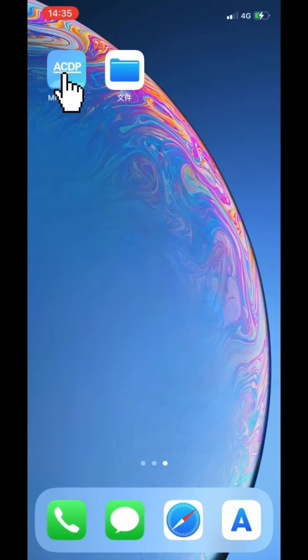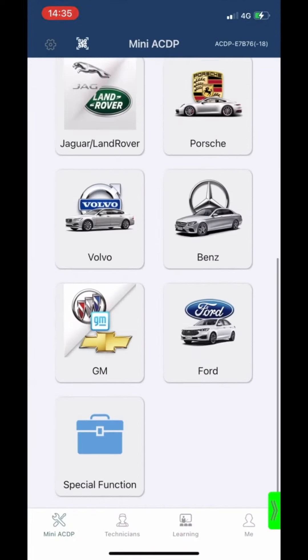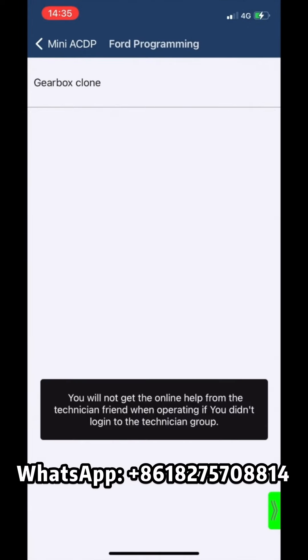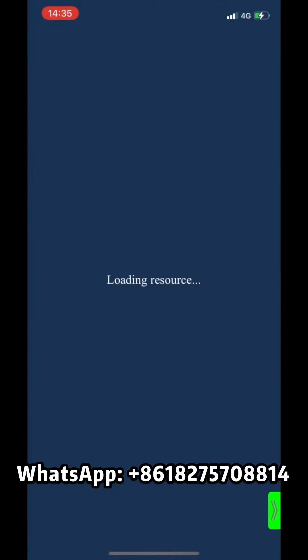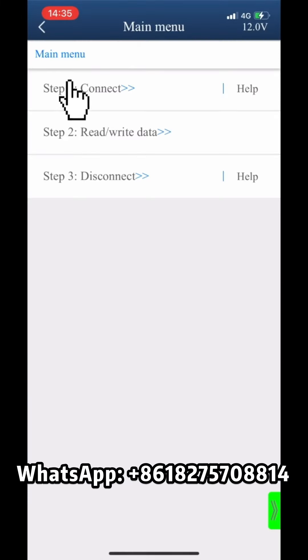Open MiniICDP app. Click Ford, then click Gearbox Clone. Click DPS6, then click Step 1 Connect.